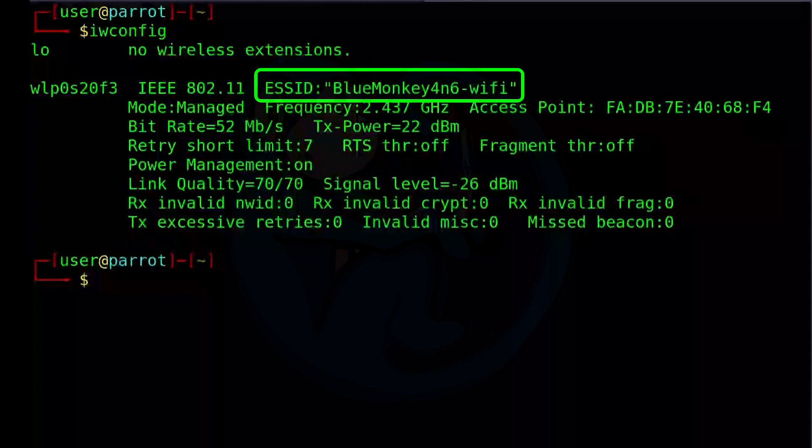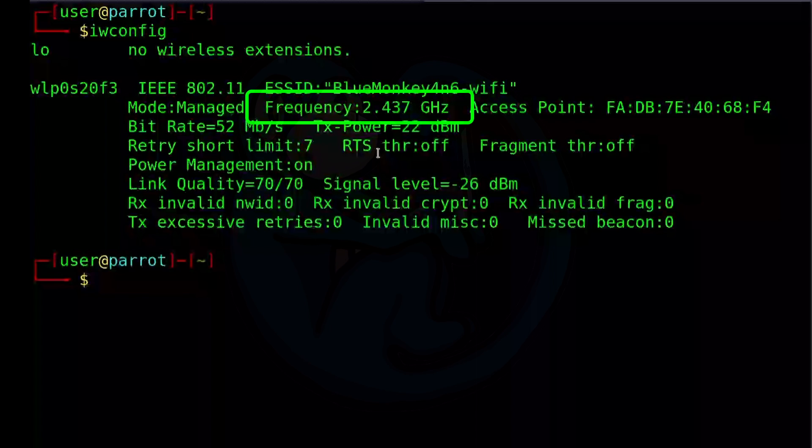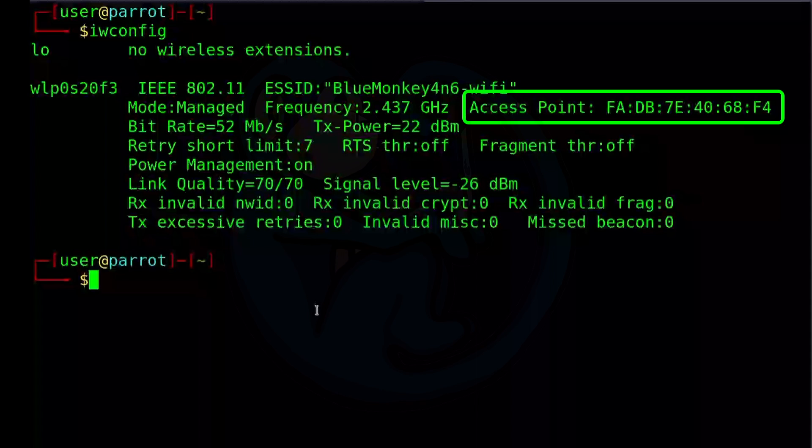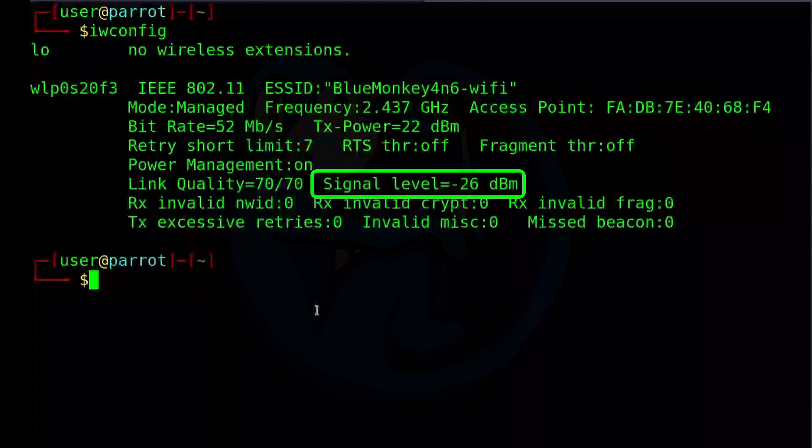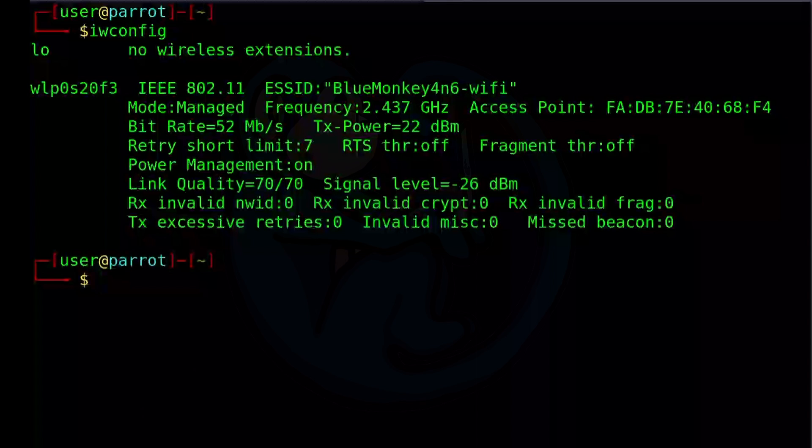So let's go ahead and check on iwconfig again to see what the radio information looks like now. And so here we can confirm that the ESSID that we're connected to is BlueMonkeyForensics-WiFi. We see that it is using the frequency of 2.437 GHz, which is channel 6. And then we also can see the MAC address of the access point. We see the signal level. Here is negative 26 dBm, which means we're actually very, very close to this access point. So that's it. We are connected to Wi-Fi using the command line.